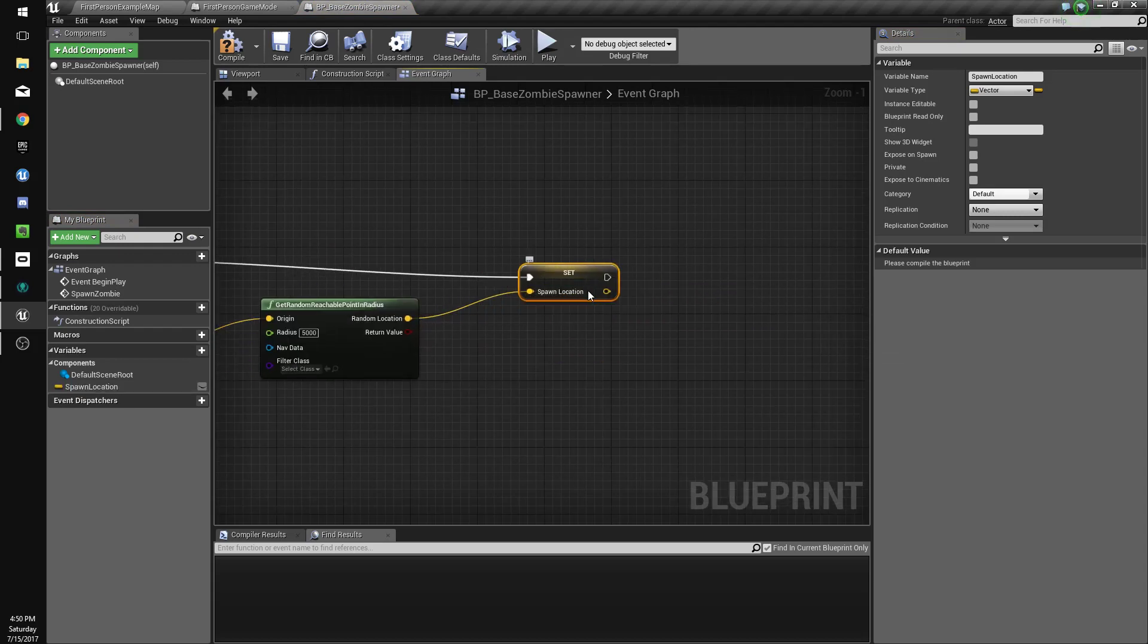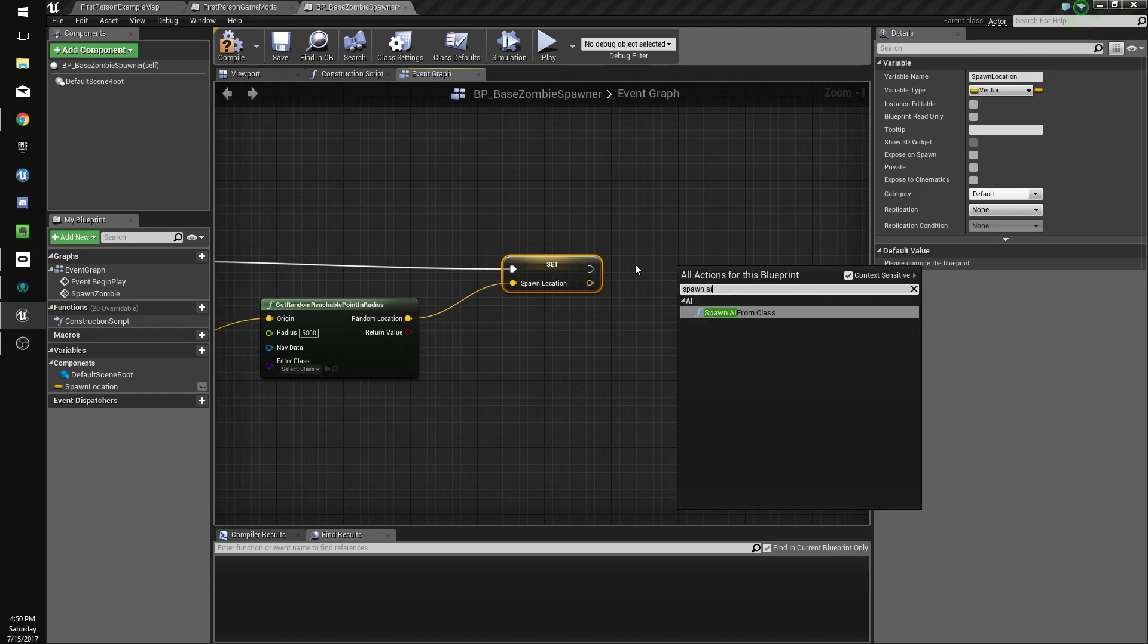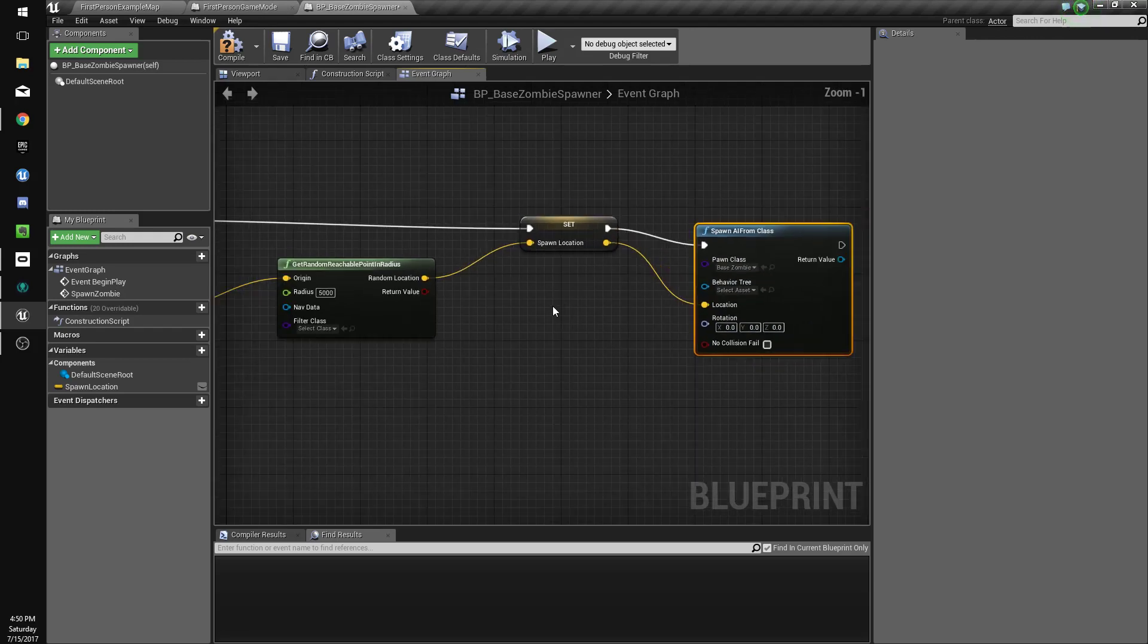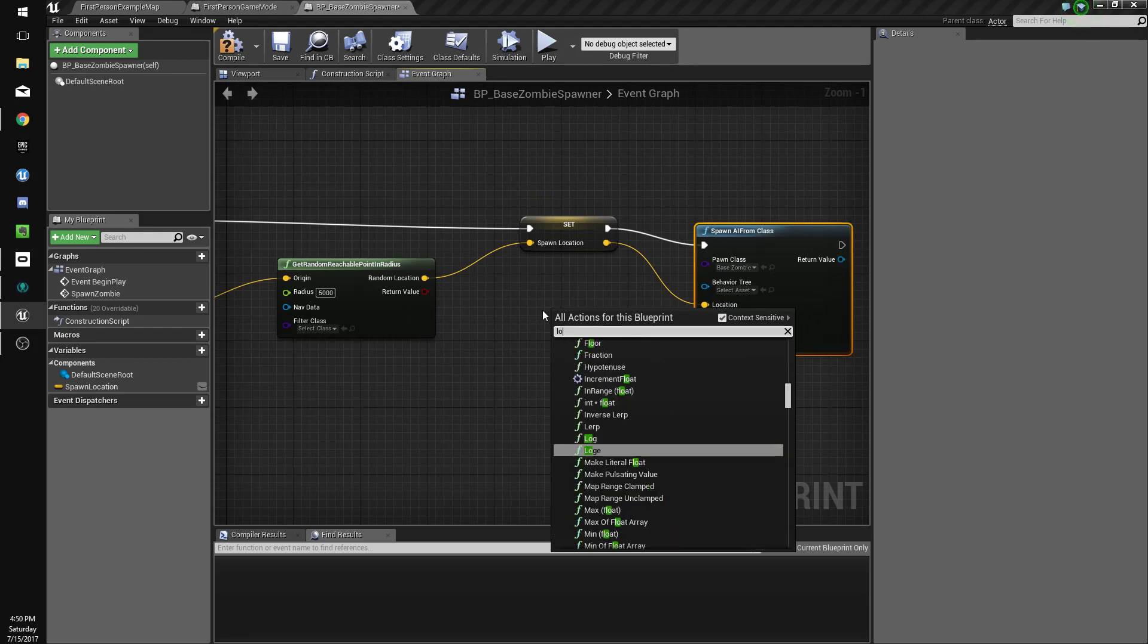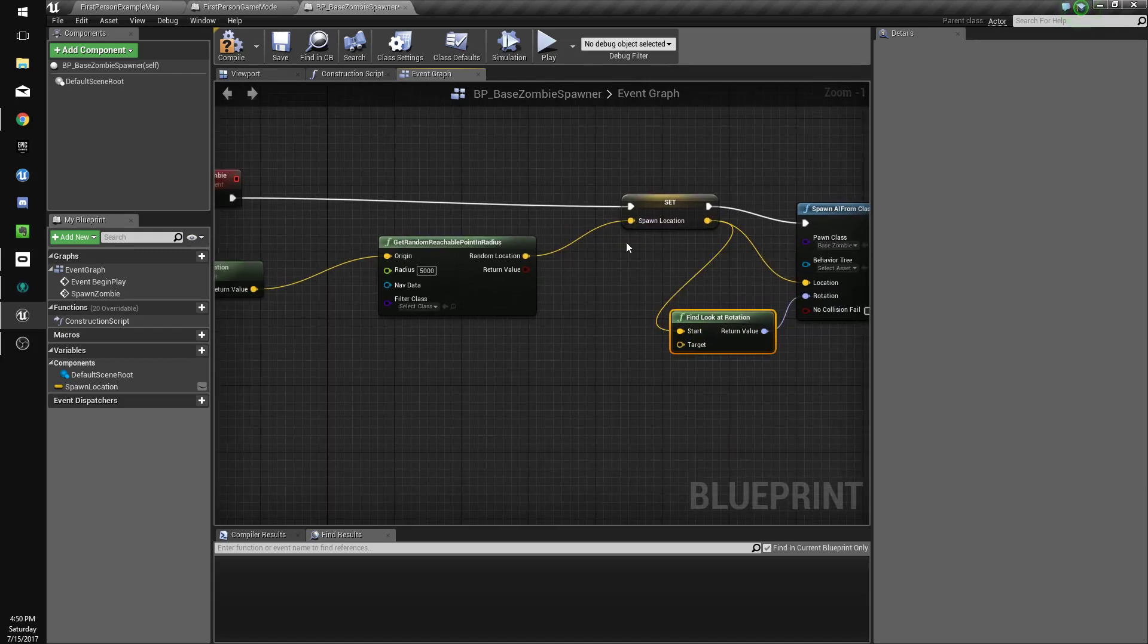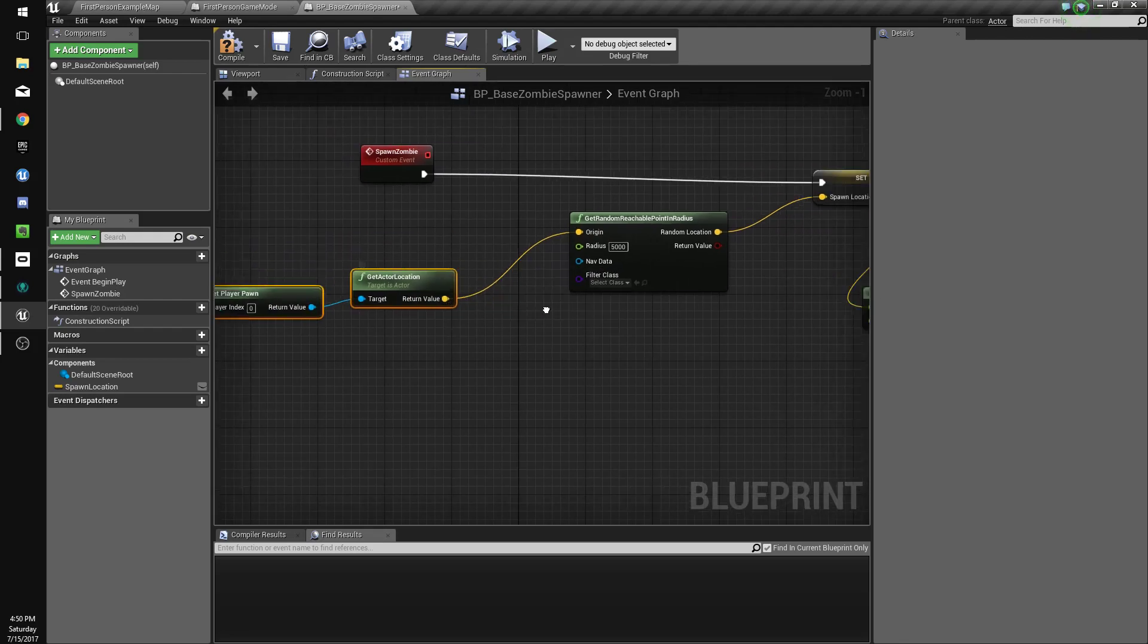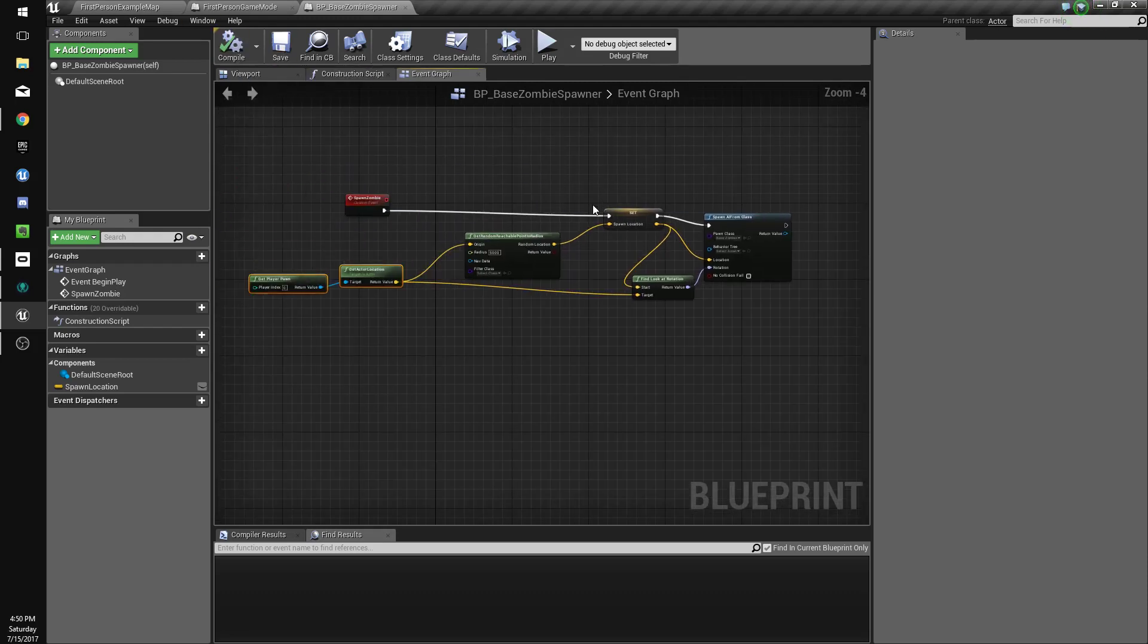In the open we'll do spawn AI from class. This class will be base zombie and the location will be here. The rotation will be find look at rotation. Connect the spawn location to the start and the get player pawn actor location to the target, so it'll face the player pawn.